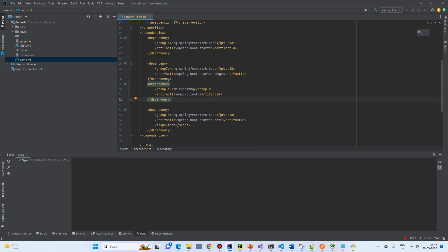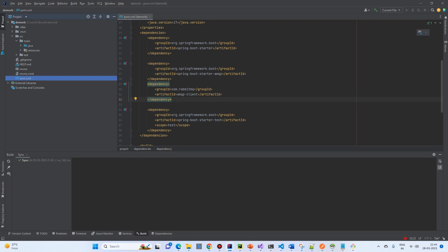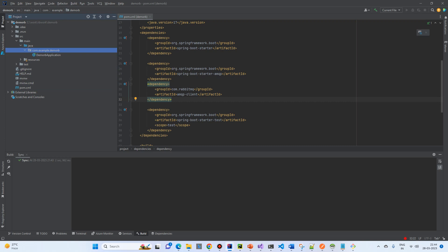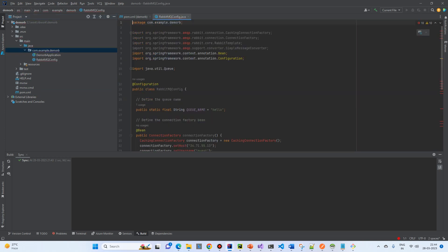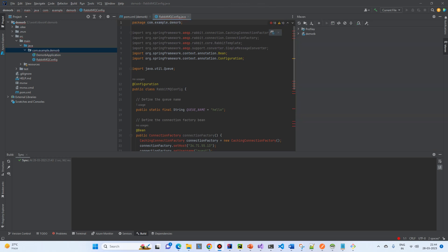Now, we will start copying the code. So, first of all, we will create a config file. I will just paste over here. So, first of all, I need to refresh the maven.